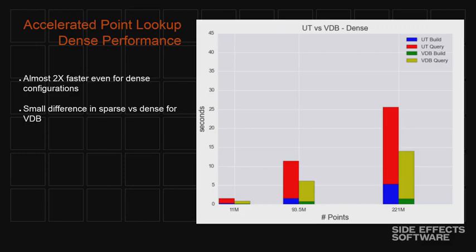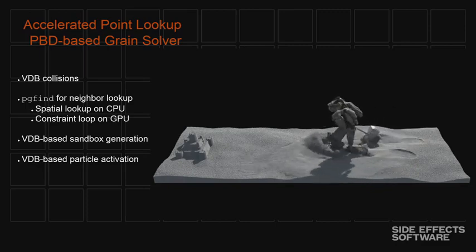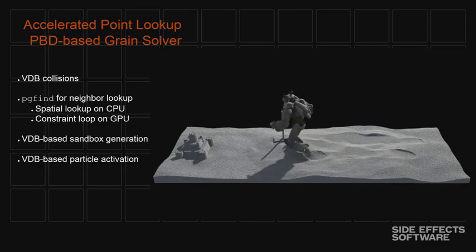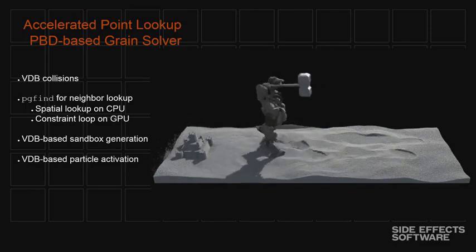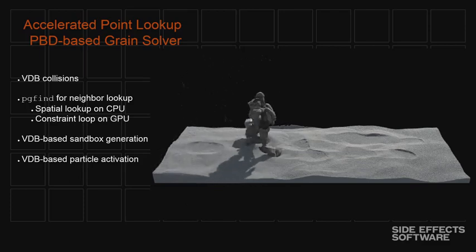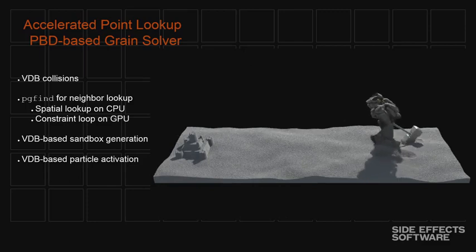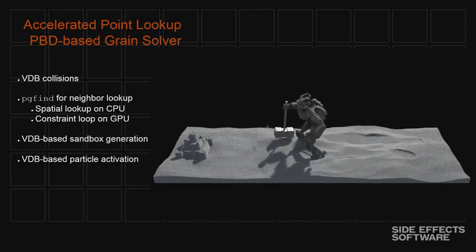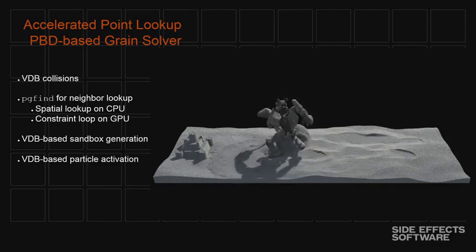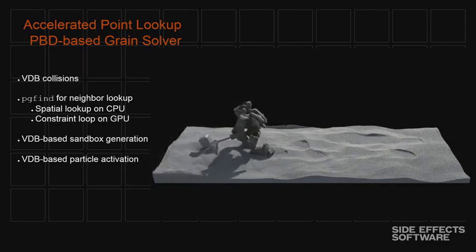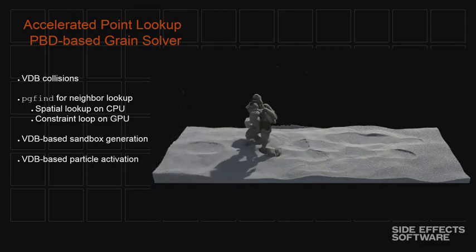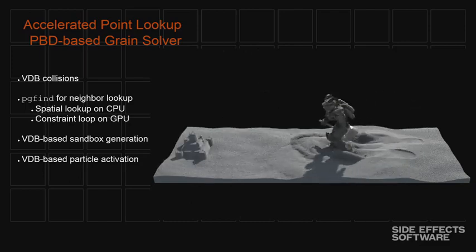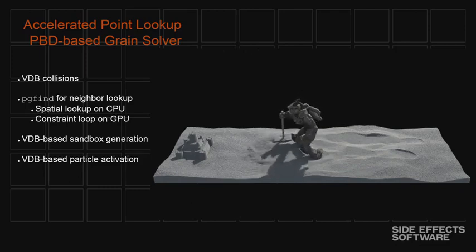So this is a grain solver. And we also use it, we exposed it in this PG find VEX function. So essentially we expose the same point index grid lookup into a function that we can call from our scripting language. So what it's doing here is it's basically looking at all the neighbors for each individual sand particle. This is, I don't know how many million particles this is, but it's a lot. So this needs to be very fast. We're actually interestingly doing the spatial lookup using VDB on the CPU and then we transfer all that neighbor information to the GPU and do a lot of constraint iterations on the GPU. The sandbox, the sand here is actually created using a VDB based tool. I'll talk about a little bit later. And we're actually activating particles. So a lot of these particles start out asleep and then we activate them using some VDB based tools as well.